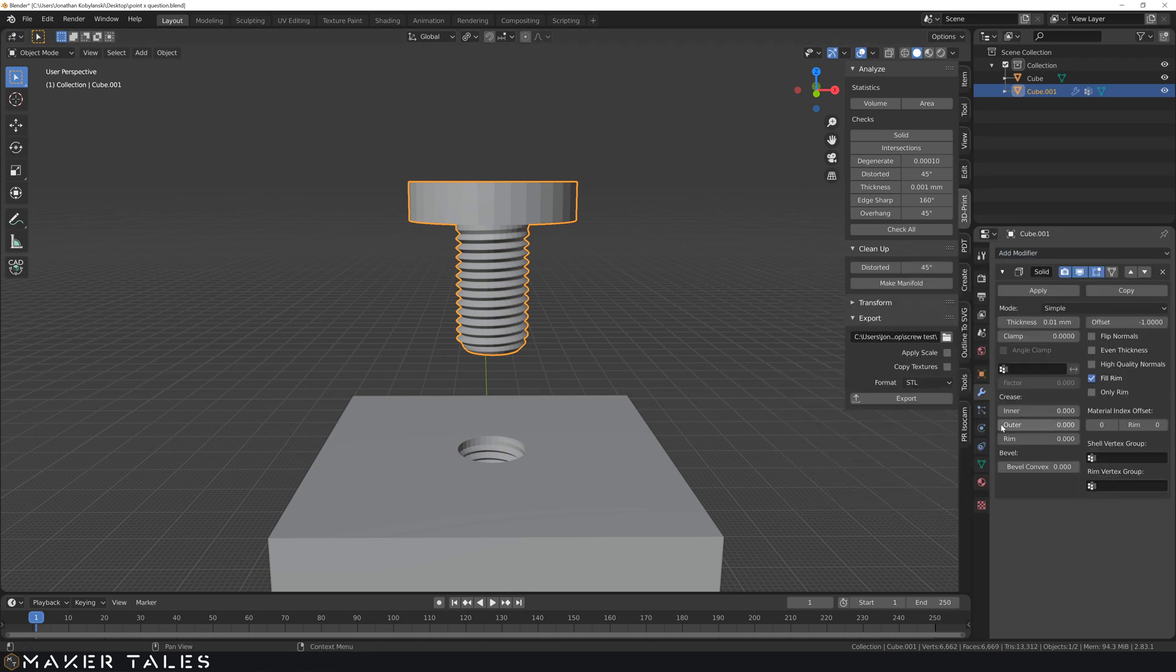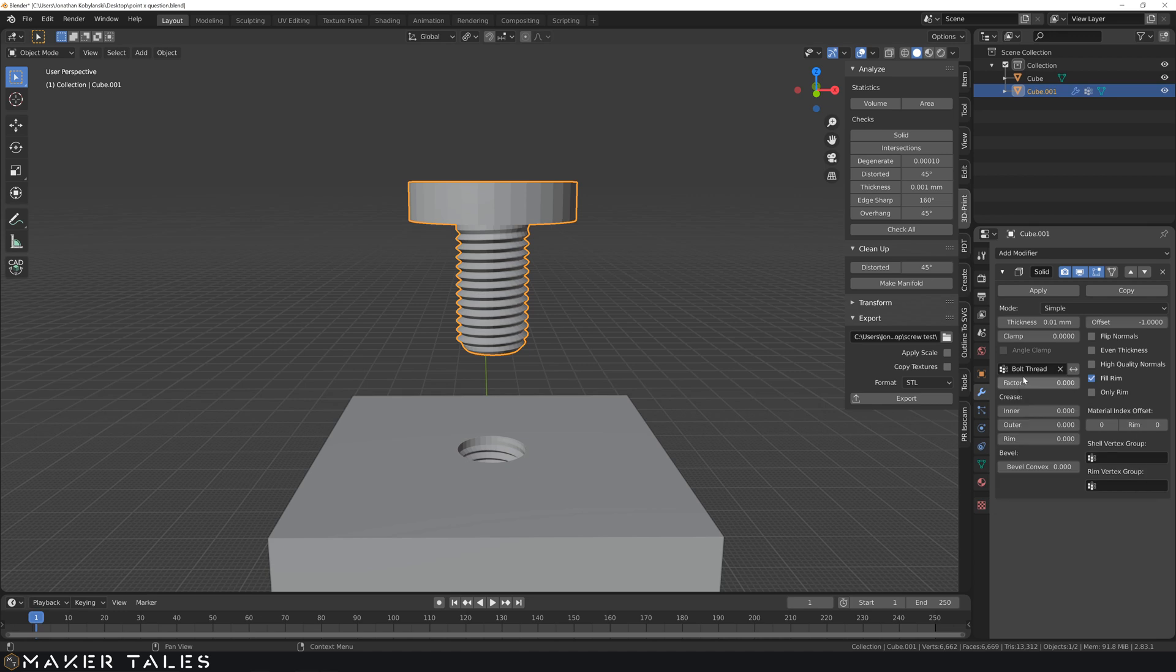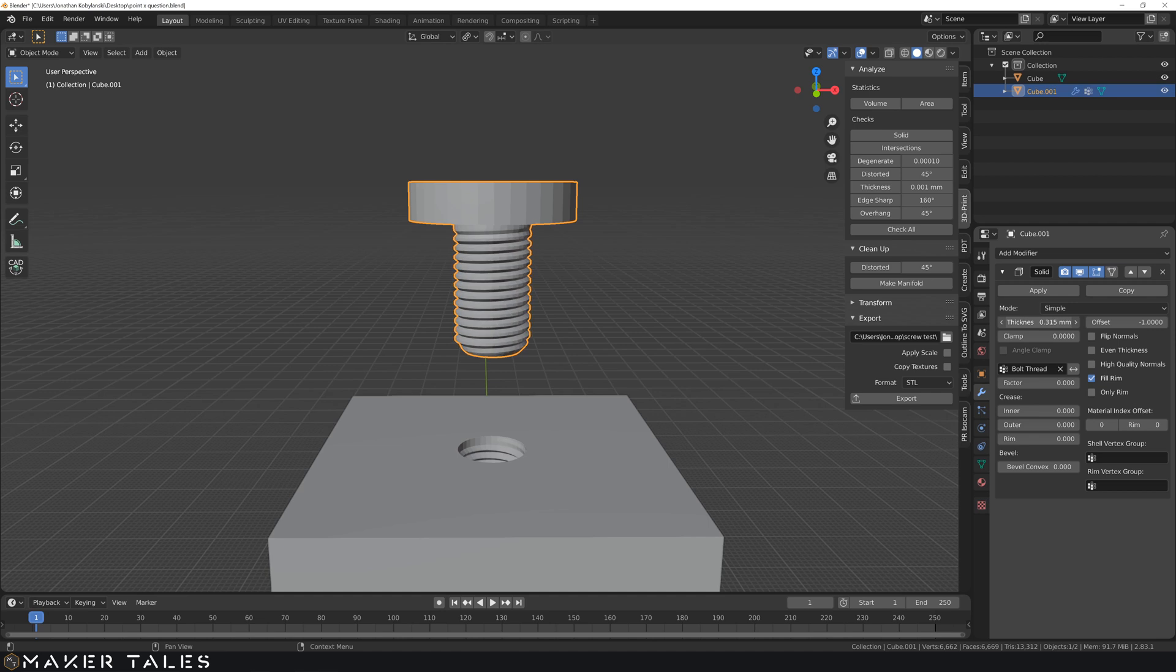So with that bolt thread now created let's assign the selection to that. And it's as easy as that. So now that we have that done let's go back into our object mode. Select our thread here. And let's go into our modifier. Add a modifier. Add our solidify.